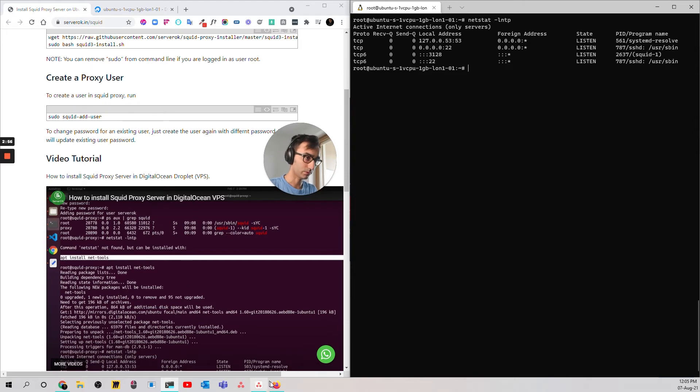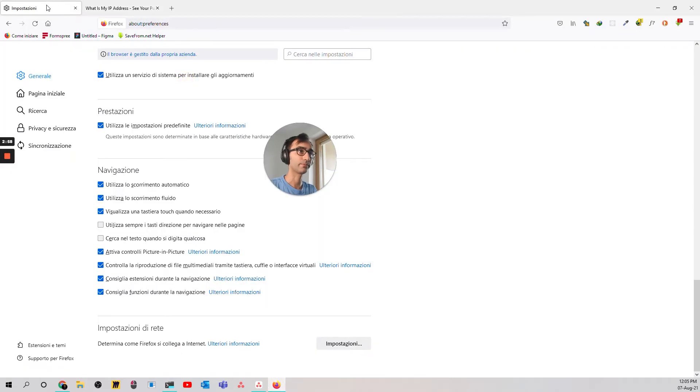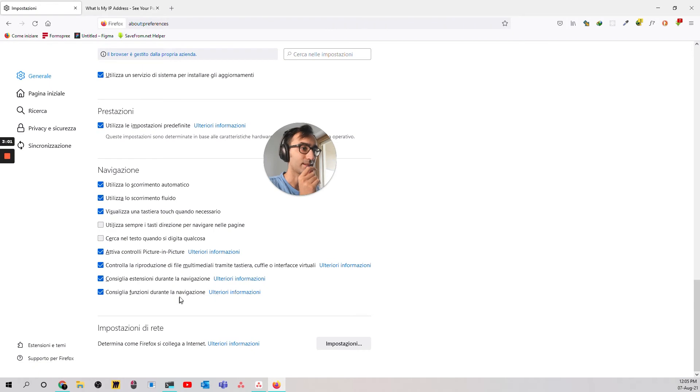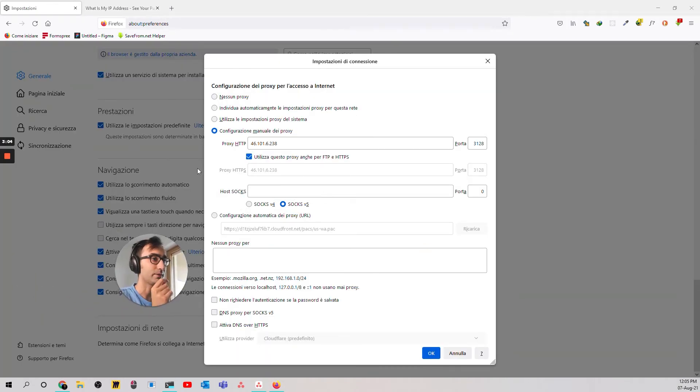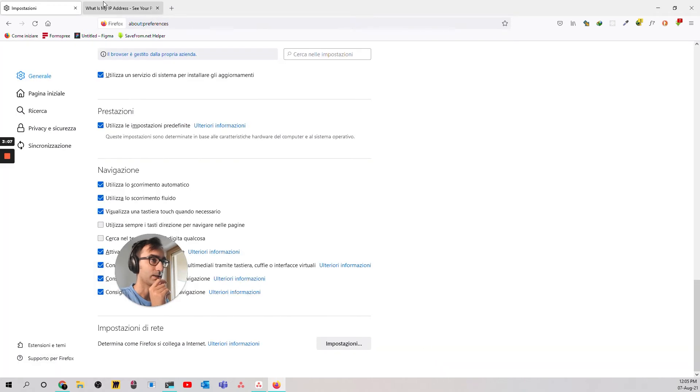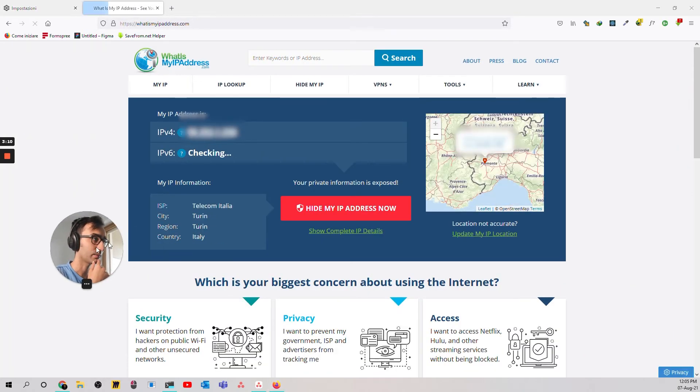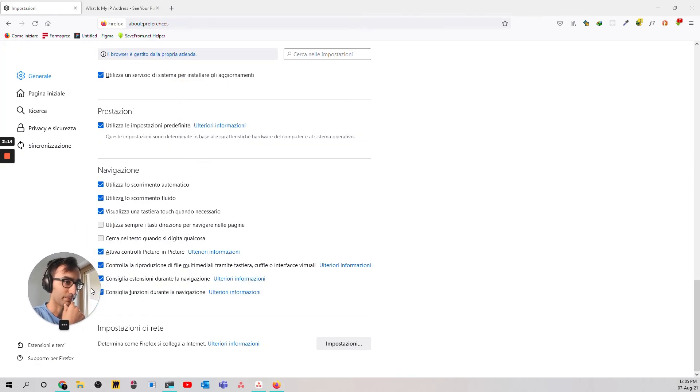So, now what do we do? We go in Firefox, and let's see. Let's deactivate the proxy one second. Well, now it's in Italian, but you can also have it in another language. Let's deactivate it and see what my IP says. So, it's in Italy. Okay, great.